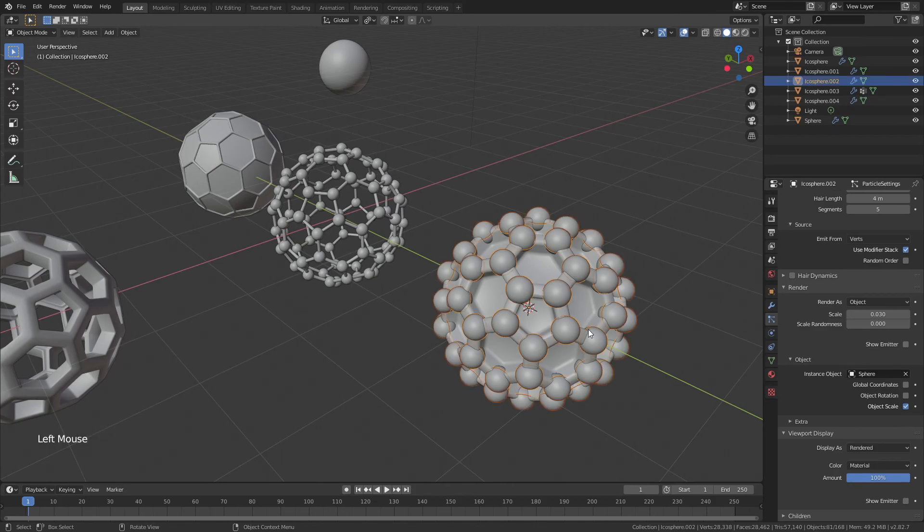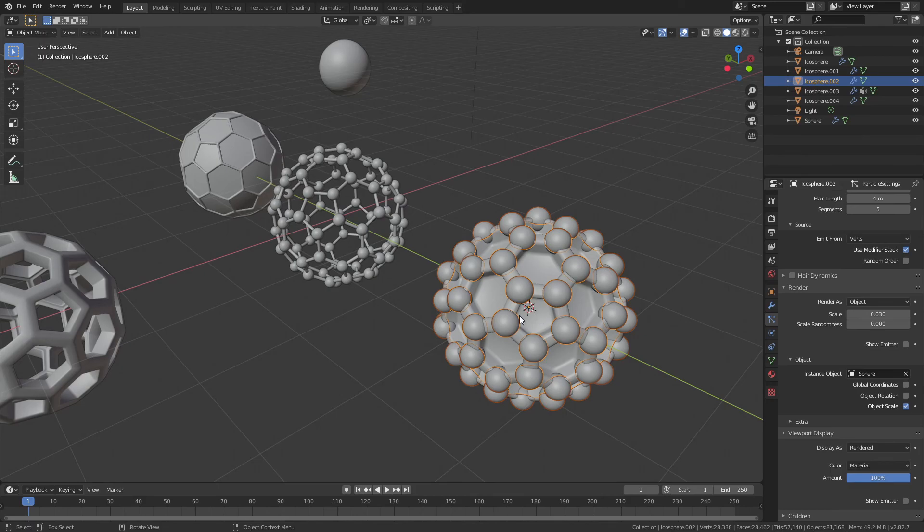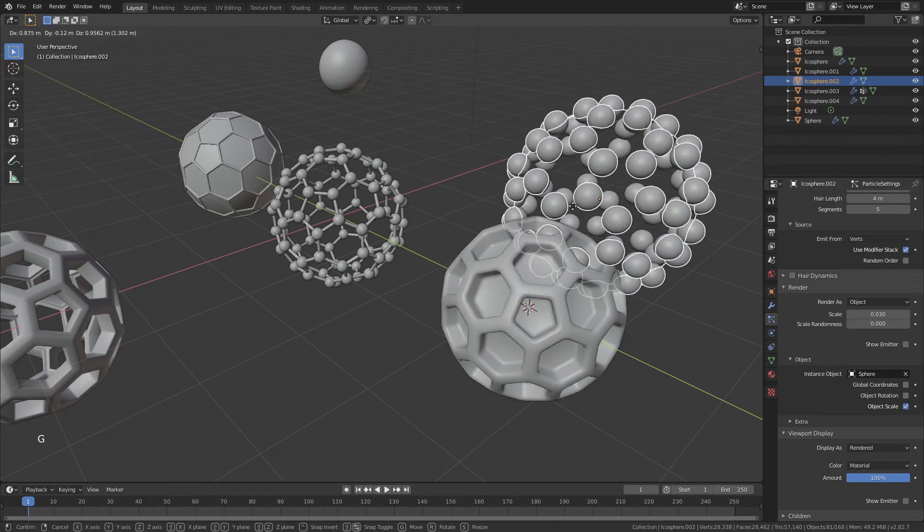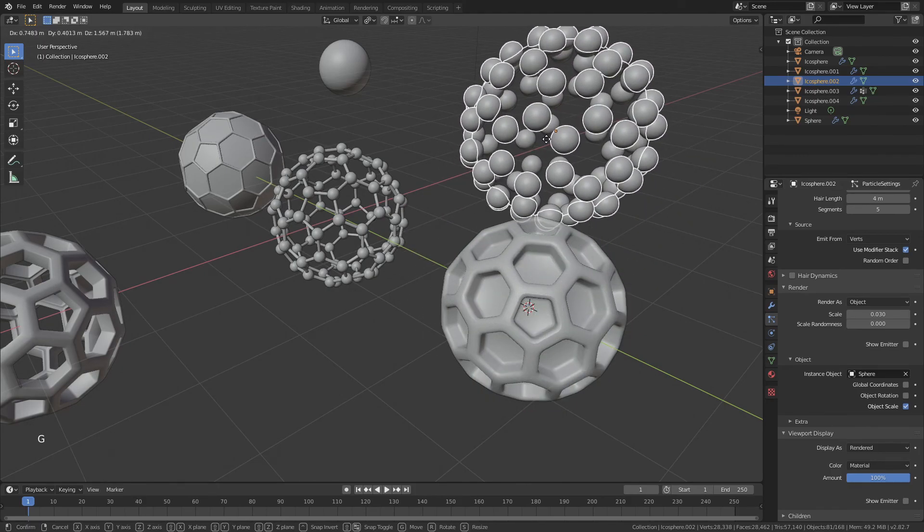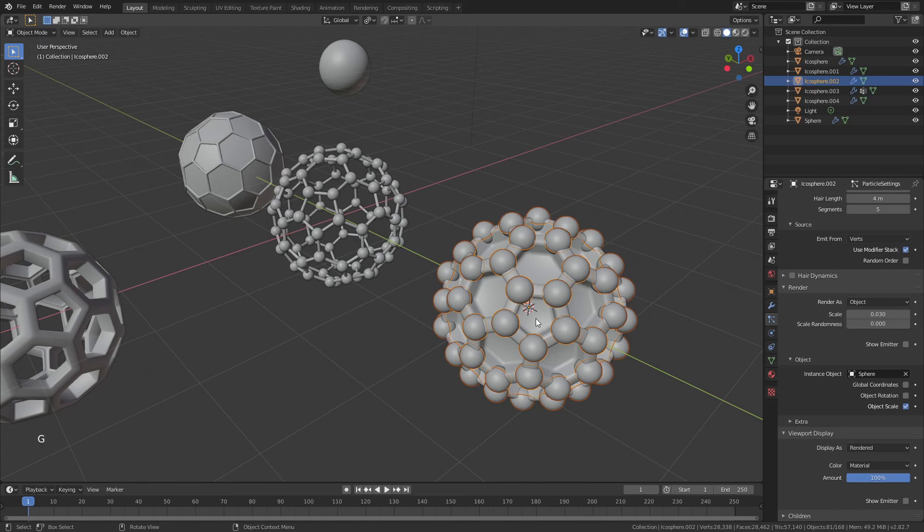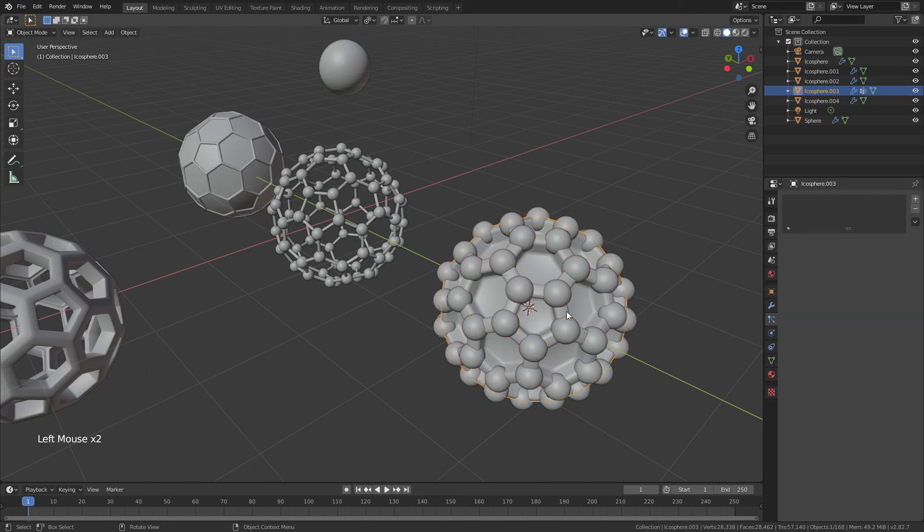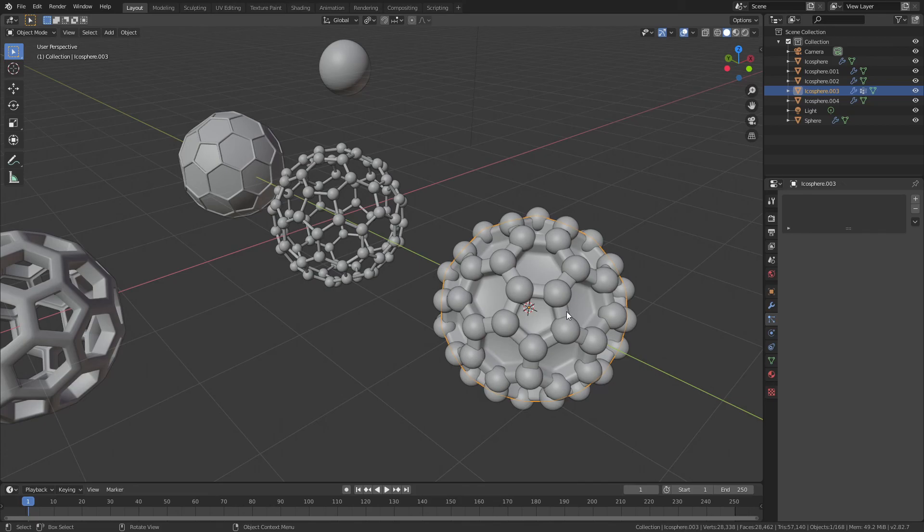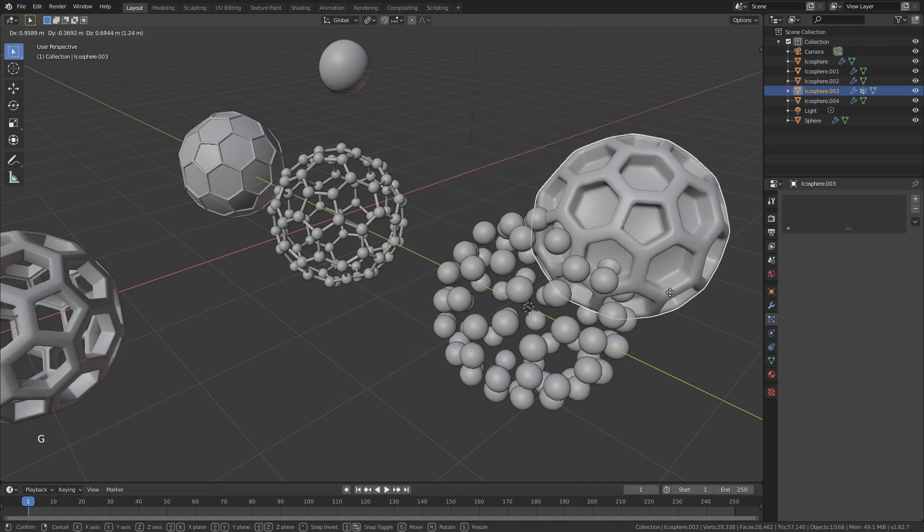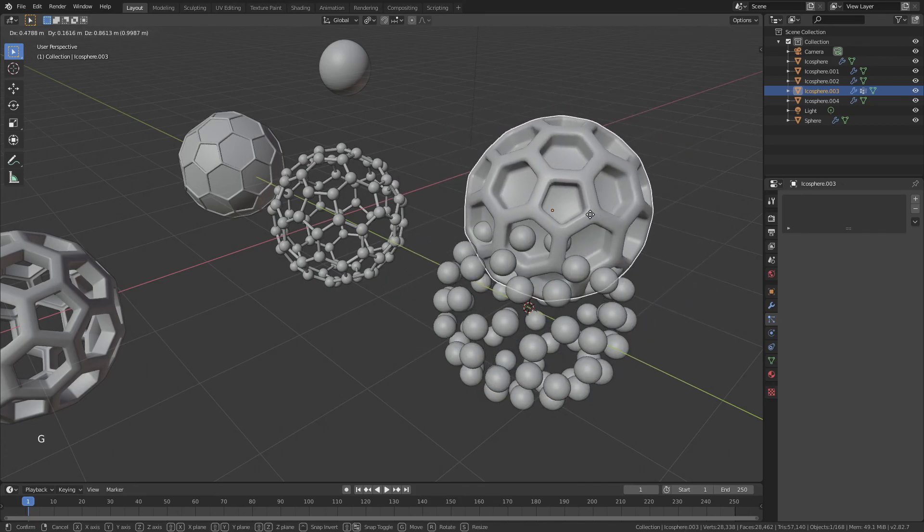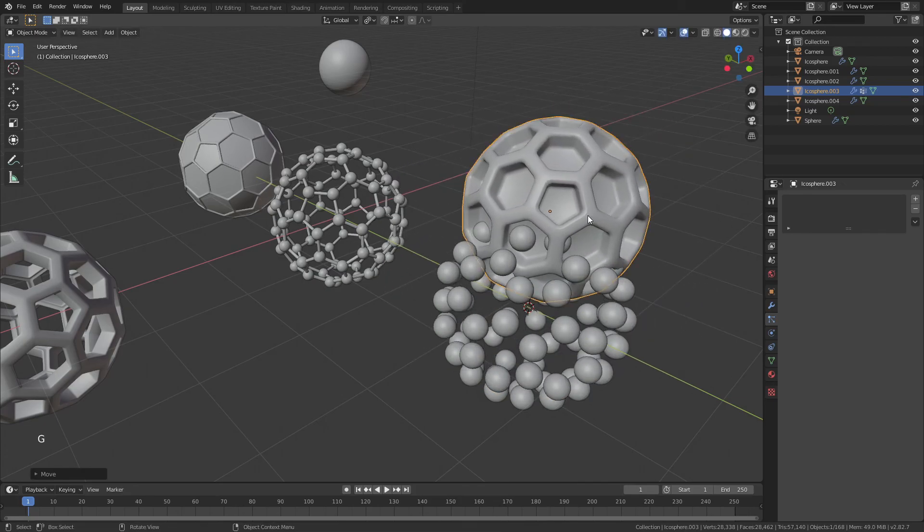One thing that I should mention, because it is important, is if I were to take these now and just hit G and move those around, they will move freely on their own. If I grab the underlying icosphere, or fullerene honeycomb, and hit G again, that will move on its own. I don't want that to happen. I want my spheres to move with it.